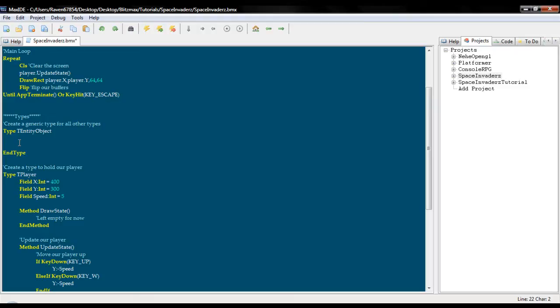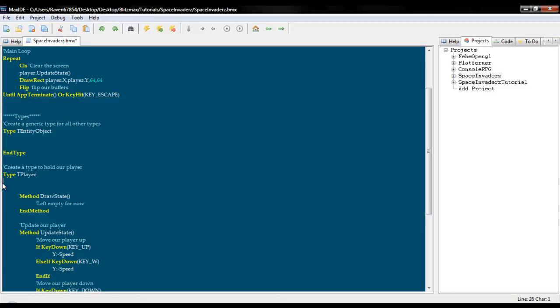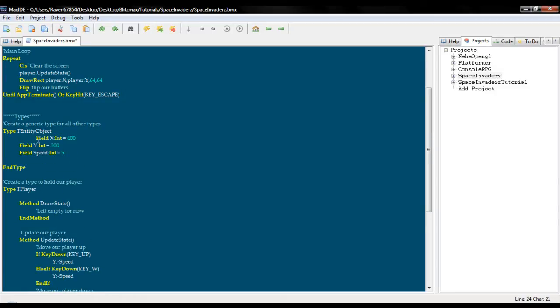So you don't have to, like say you have a bunch of different types of enemies and they all have their own type. Well, they are all going to have an x and y and a speed. And instead of typing all that out, you can just have it extend this and it is already in there. So we are just going to copy this over here.